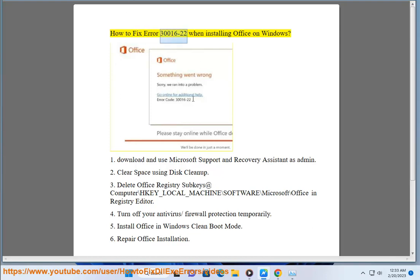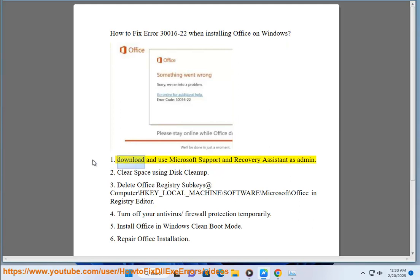How to fix error 30,000 and 16 to 22 when installing Office on Windows. Download and use Microsoft Support and Recovery Assistant as admin.